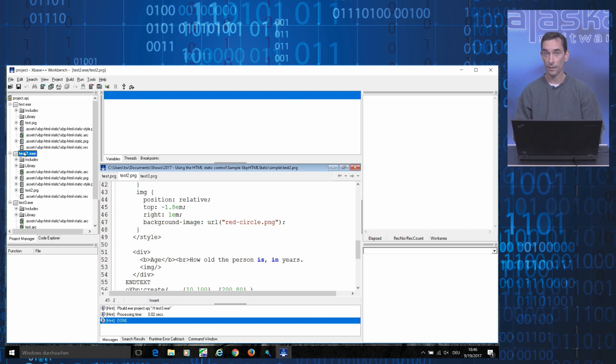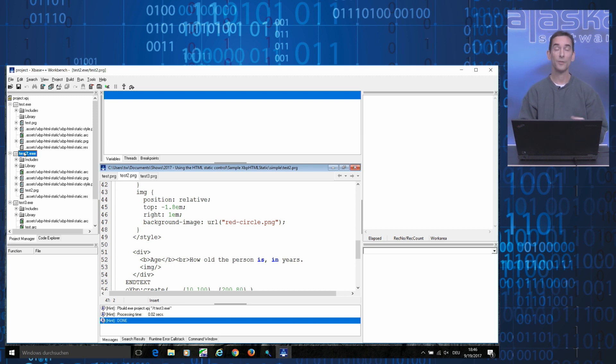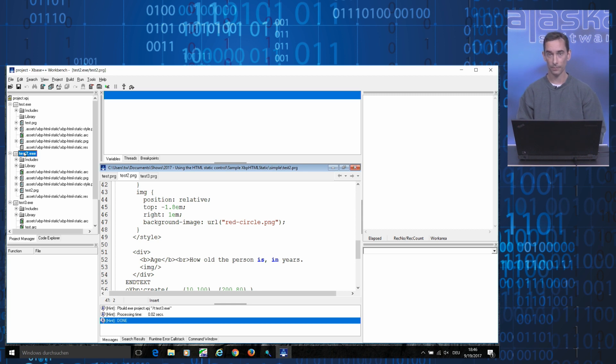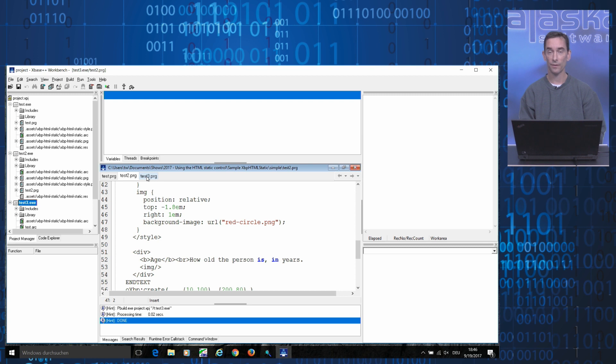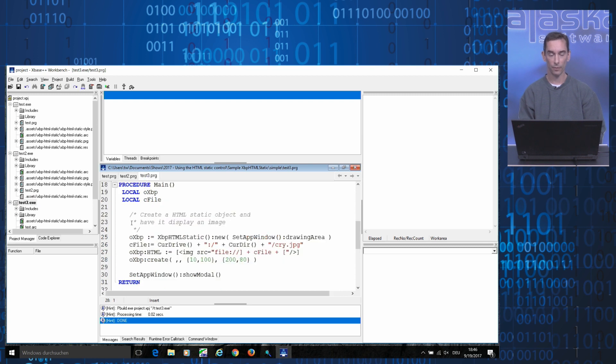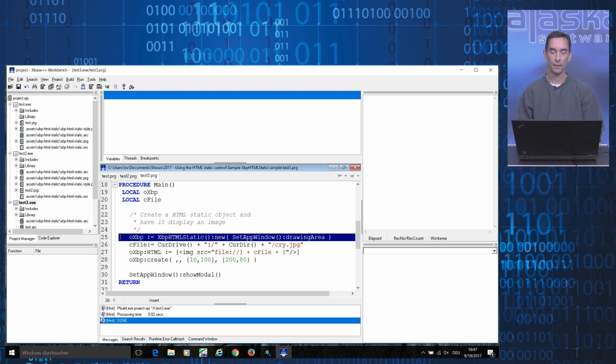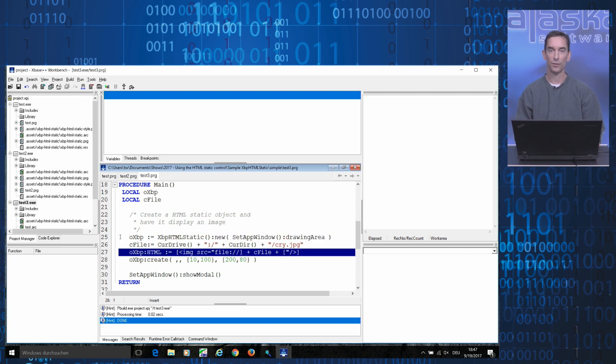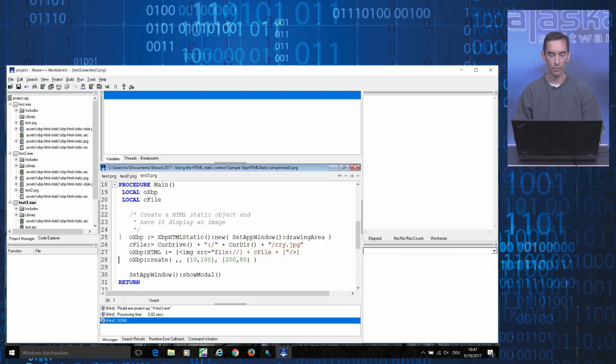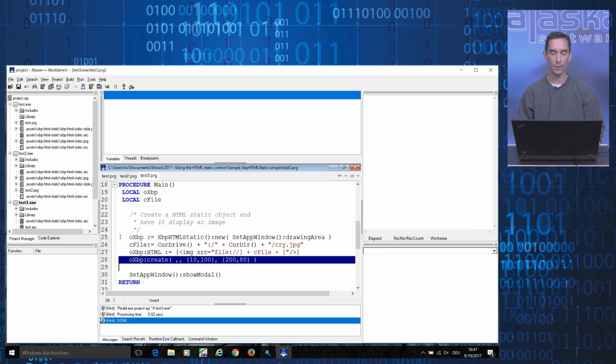In the next example, I'd like to take a closer look at image handling and resource management in general. The basic procedure is the same as before. I'm getting a reference to an XBP HTML static object. I assign it a piece of HTML markup and I call the object's create method to allocate resources and bring it up on the screen.